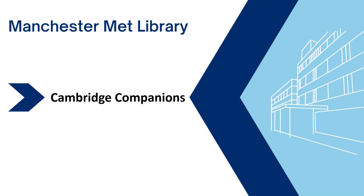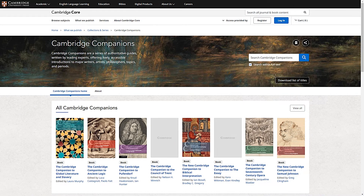This video demonstrates how to conduct a search in the Cambridge Companions database. Cambridge Companions are collections of specifically commissioned essays which provide a systematic critical account of major artists, writers, philosophers, topics and periods. By registering you can take advantage of all the site features such as bookmarking, saving searches and citation alerts.